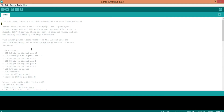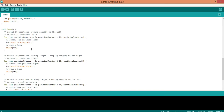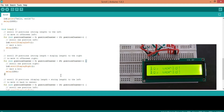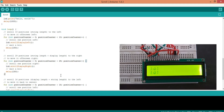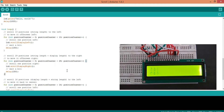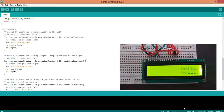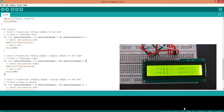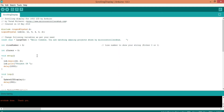To solve this, I was thinking to use the inbuilt functions called scroll display left and scroll display right. But the main problem with this is it scrolls the complete display, which I think is not useful. So I decided to write my own function for this.